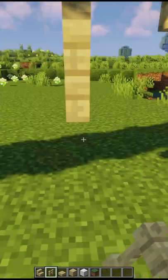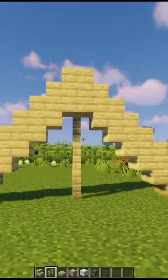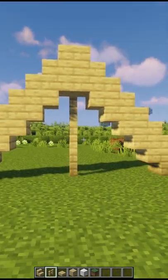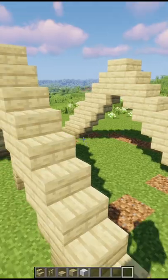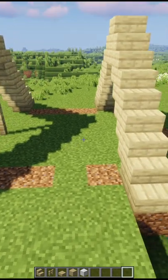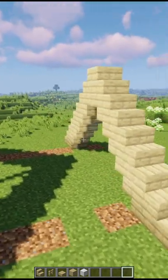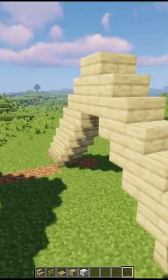Now grab your fences and connect the middle to the ground. This is your entrance. Then leave a four block gap and build the A-frame once again but without fences.